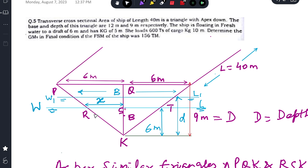In the initial condition, the breadth of the waterplane — the full breadth — is RT, and the half-breadth is marked as X. This is the complete triangle: the base is 12 meters, so there are 6 meters on each side of the centerline, and the depth of the triangle is 9 meters.